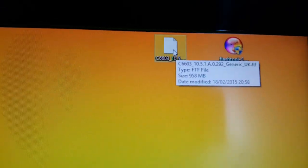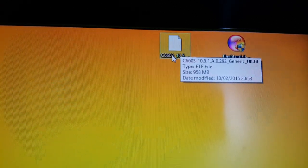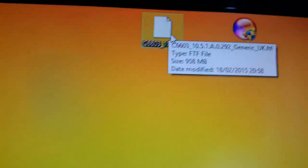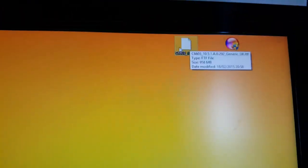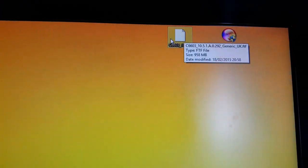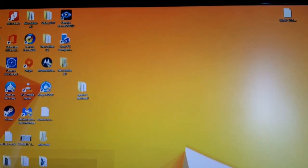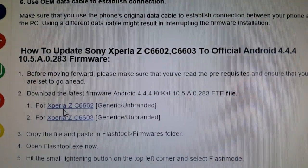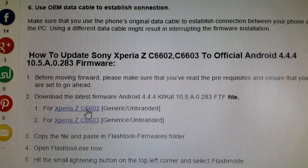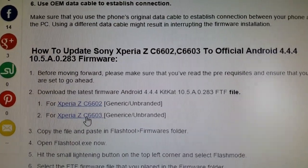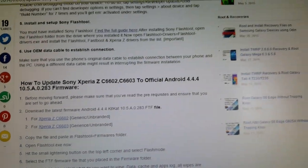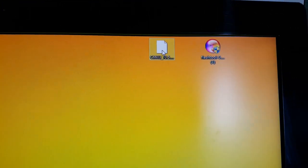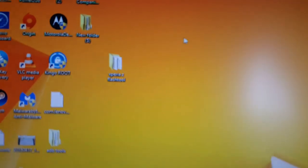The next thing you'll need to do is download the stock Android 4.4.4 KitKat firmware. It's going to be an FTF file — as you can see, it's 958 megabytes. I've downloaded the UK one because that's where I live, but I'll leave a link in the description to where you can download the stock KitKat firmware. If you've got the Xperia Z C6602 or the C6603 model, just choose whatever model you've got and download the firmware and store it on your desktop. There it is — it's an FTF file.